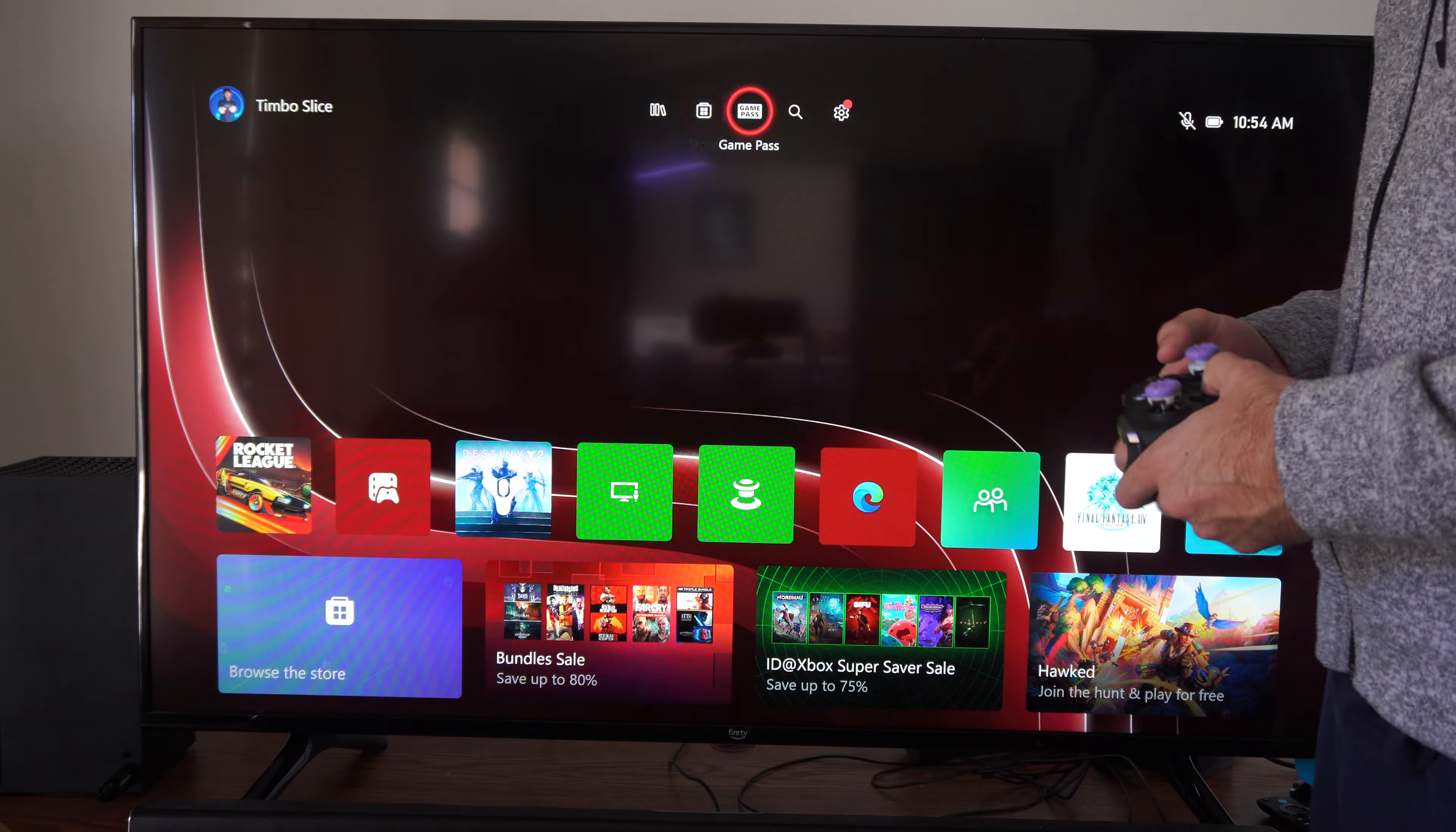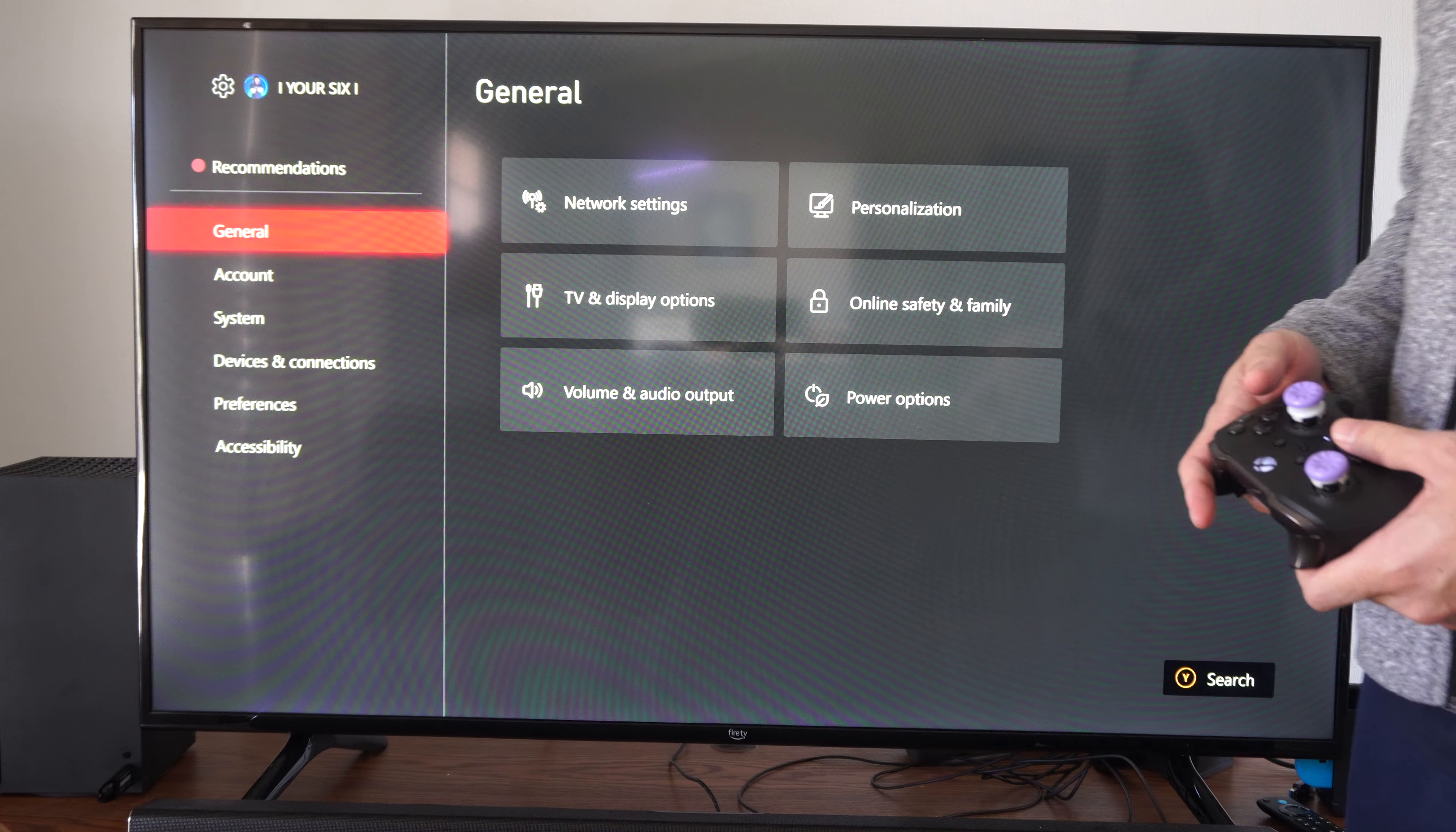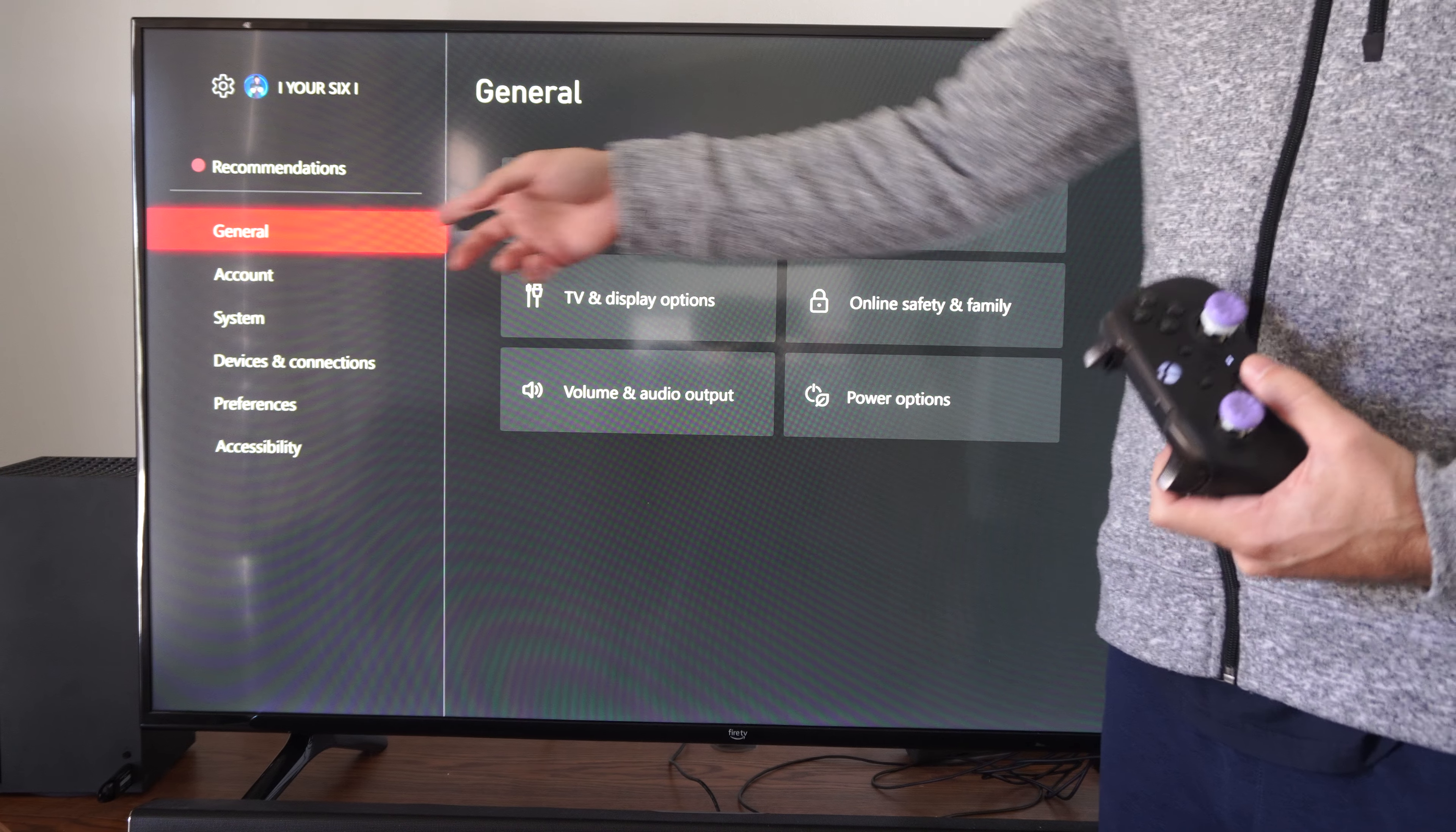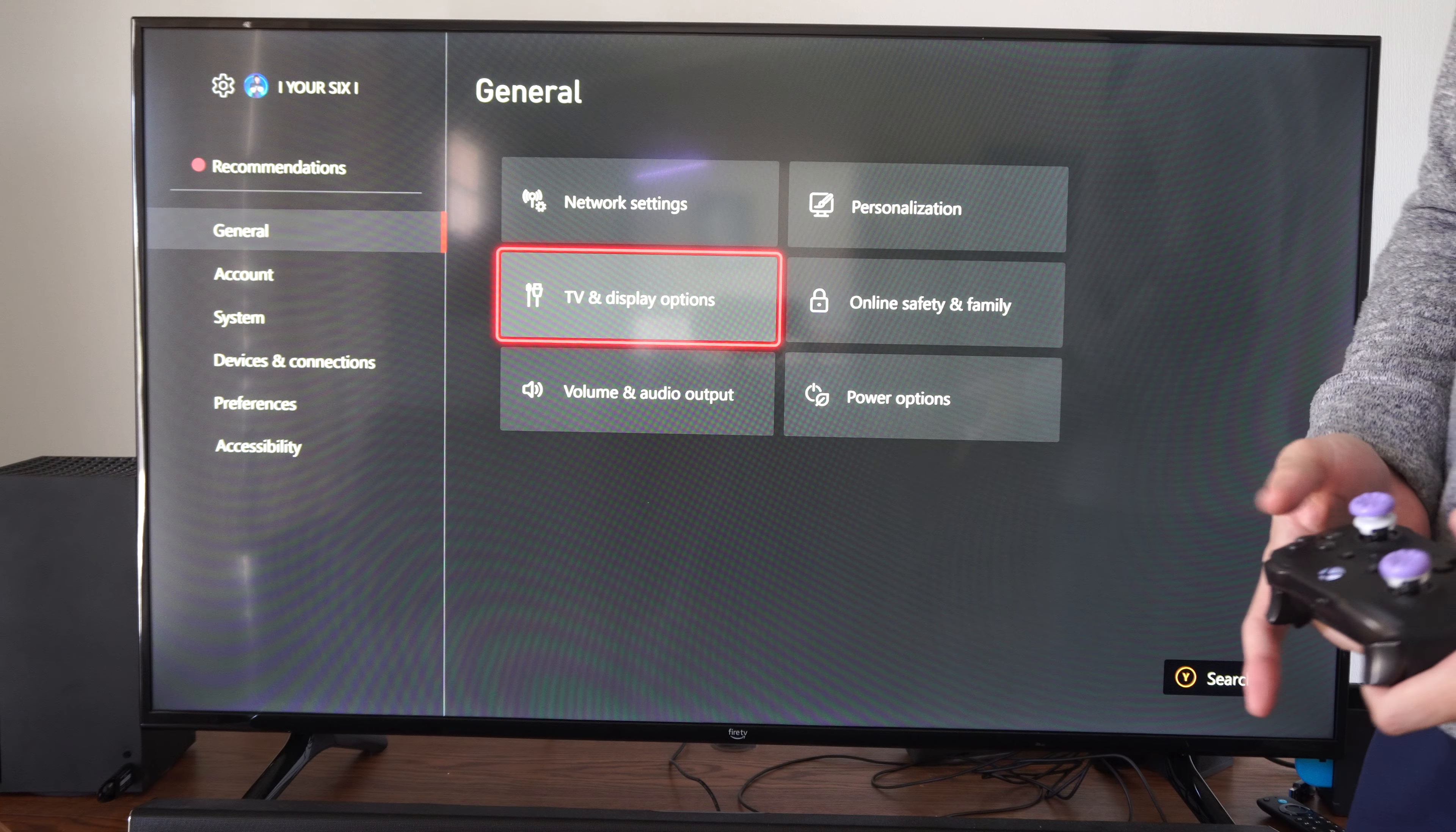Just on the home screen here, let's go up to the top and go to settings. And select this. And then we want to go to general. Go to the right and go to TV and display.